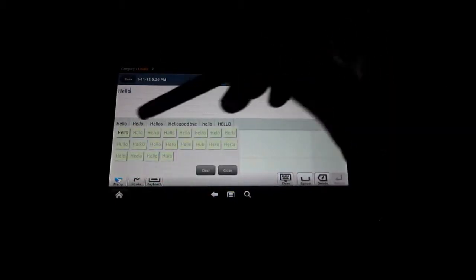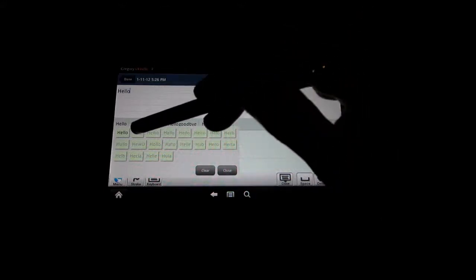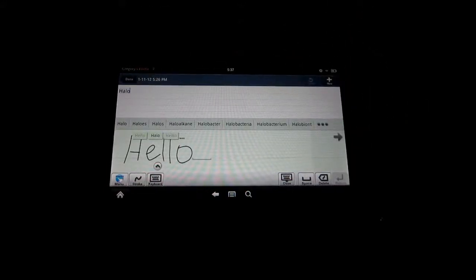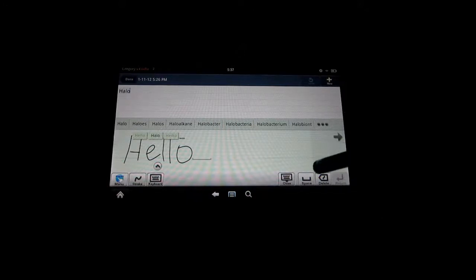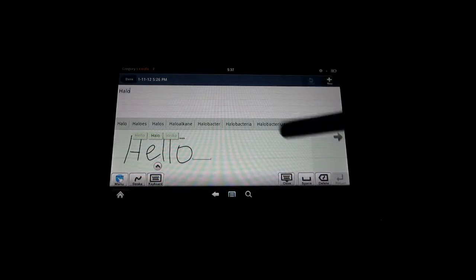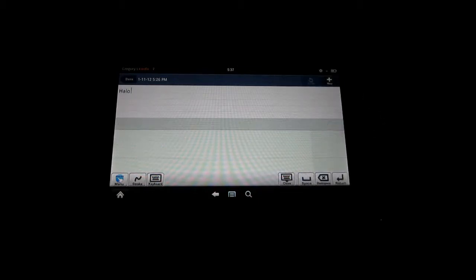If it does get it wrong, you can go and select from the list up here of possible things that you were trying to do. You can select this little arrow and say if I actually meant it to Halo, it will change it up here and it does a great job at it. Simply to register it up there and start a new line, you just hit space and it works just like that.